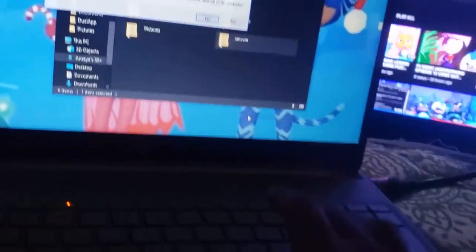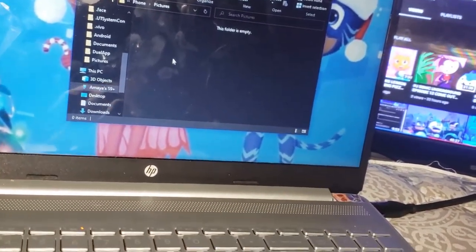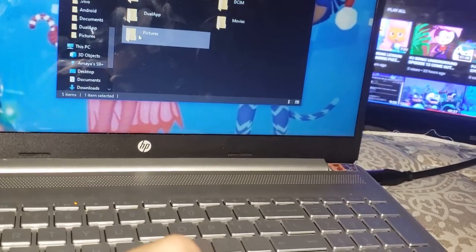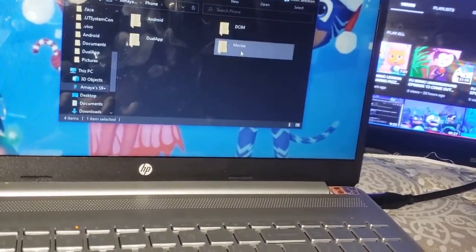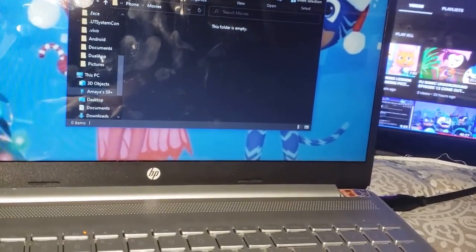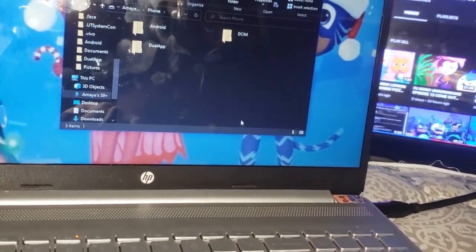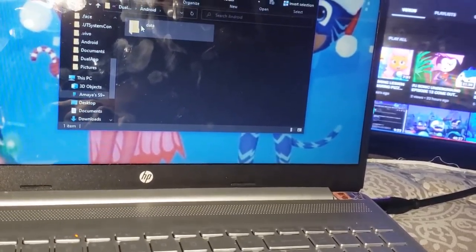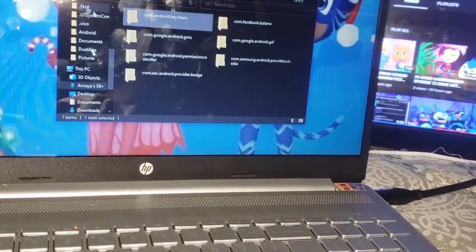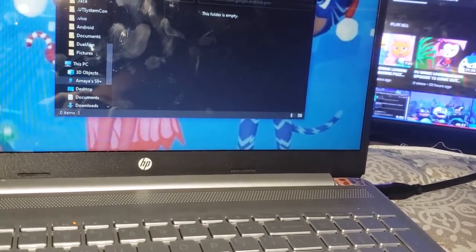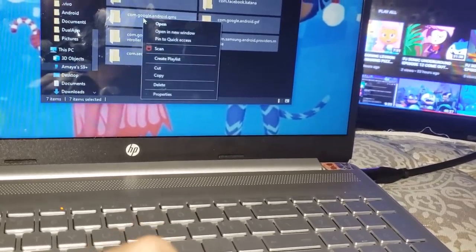Going ahead and deleting here. Flash on so you can see what I'm doing. Pictures — none in there, so we're gonna go ahead and delete. Movies — nothing in there, so I'm gonna go ahead and delete. Dual app, Android data right here — no files in that folder, everything looks empty, so we're gonna go ahead and delete those too.